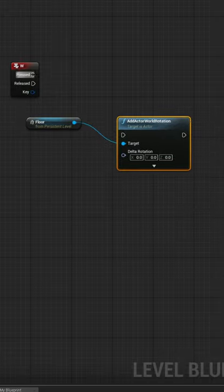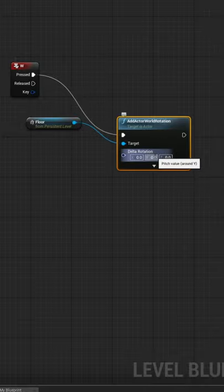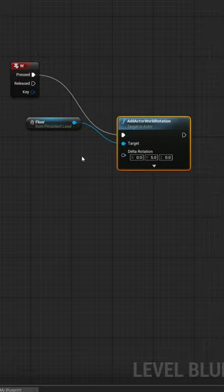Let's connect it to our W key so it rotates when we press W, and change the value so it rotates 5 units in the Y direction.